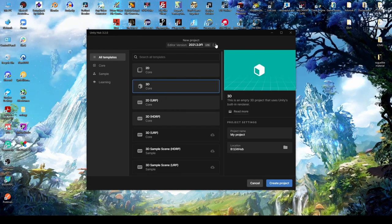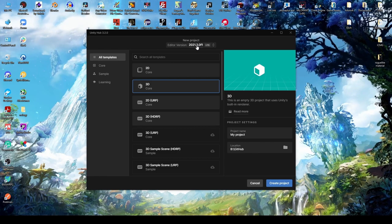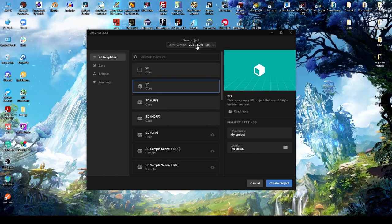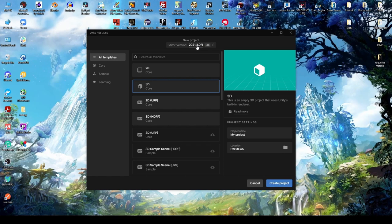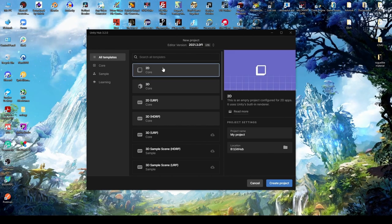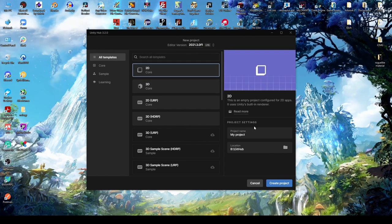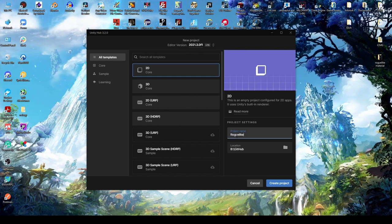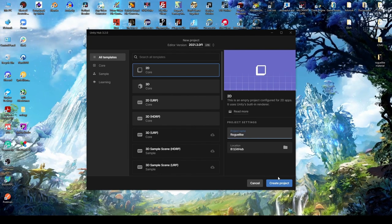From here, we're going to ensure that the editor version is 2021.3 LTS. And then we're going to select 2D from the template list. We're going to name our project and simply click Create Project.